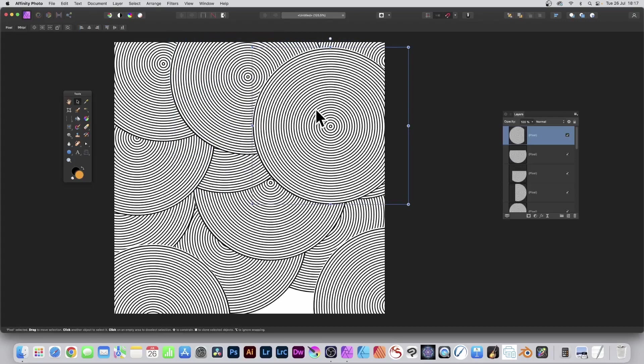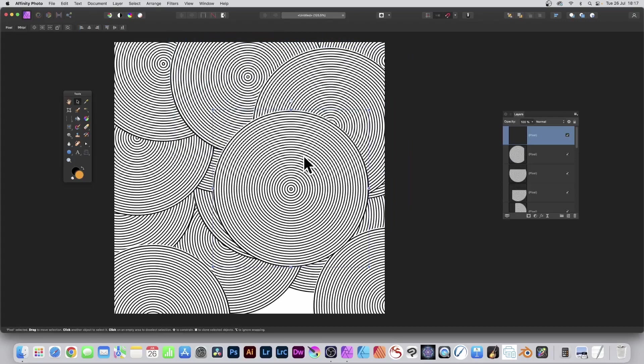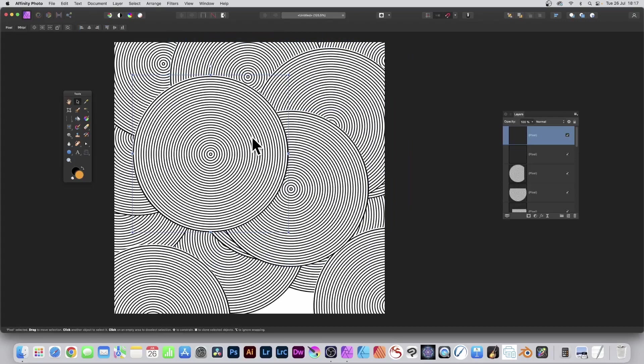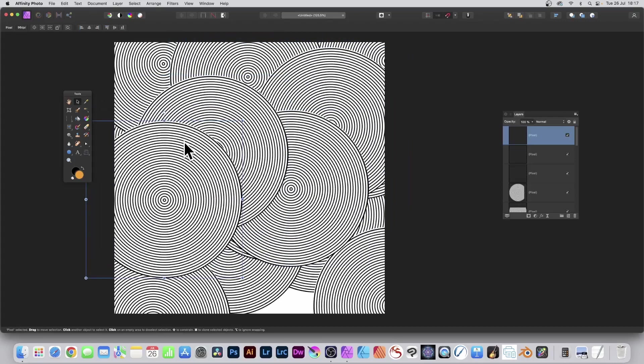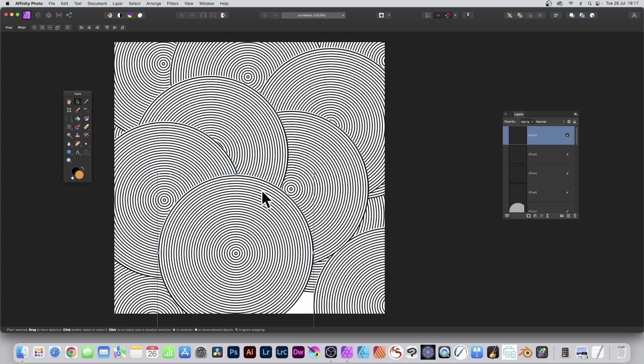How to create concentric circle designs such as this in Affinity Photo, very quickly.